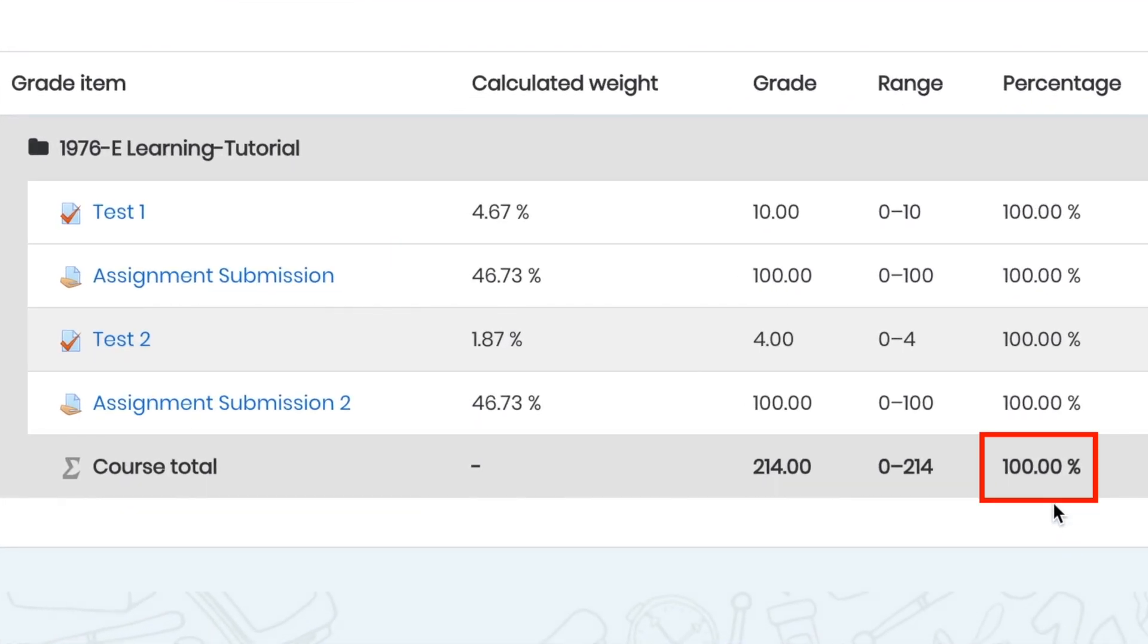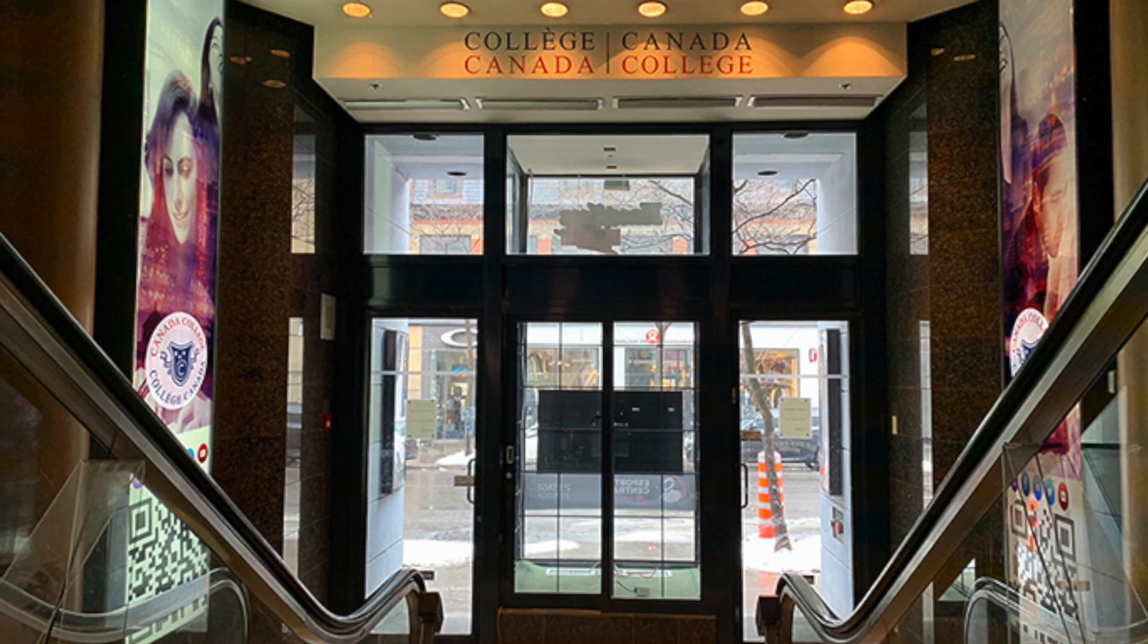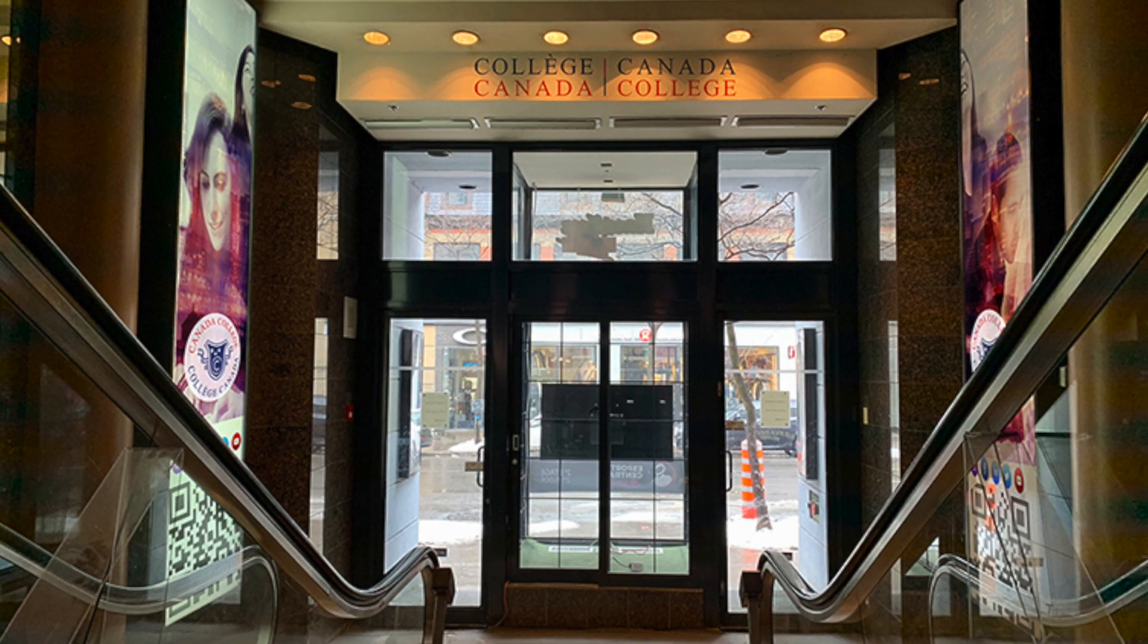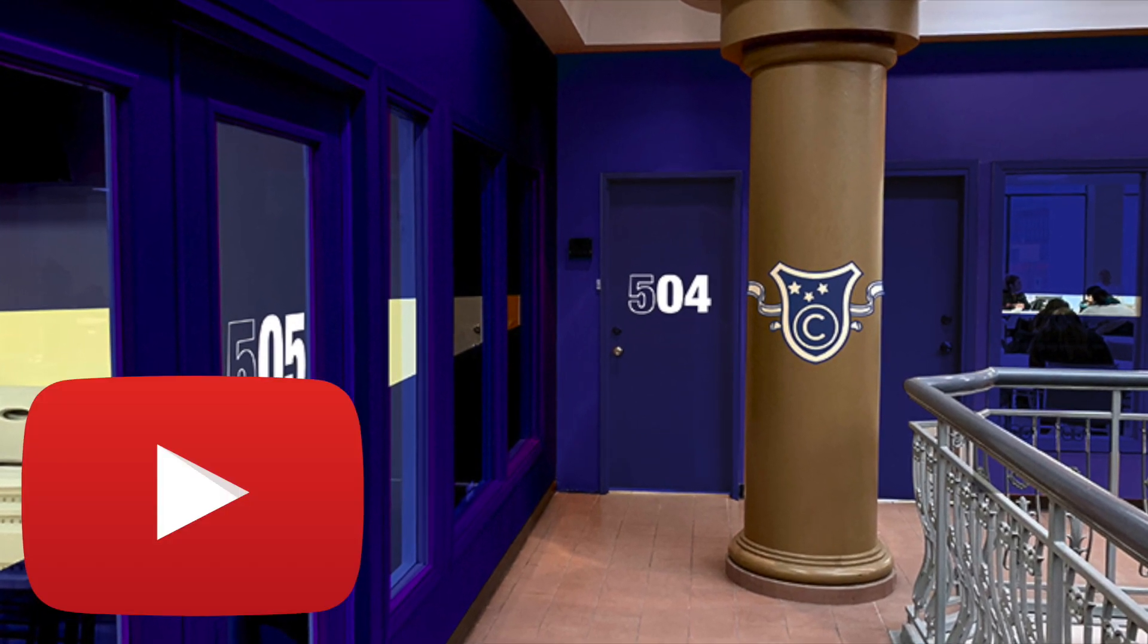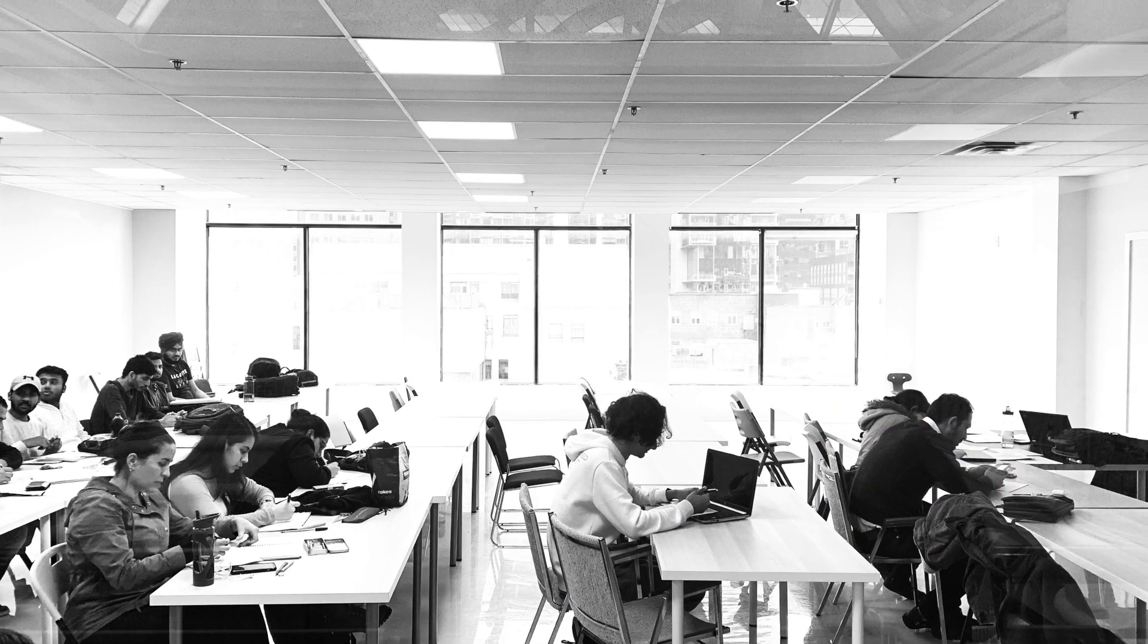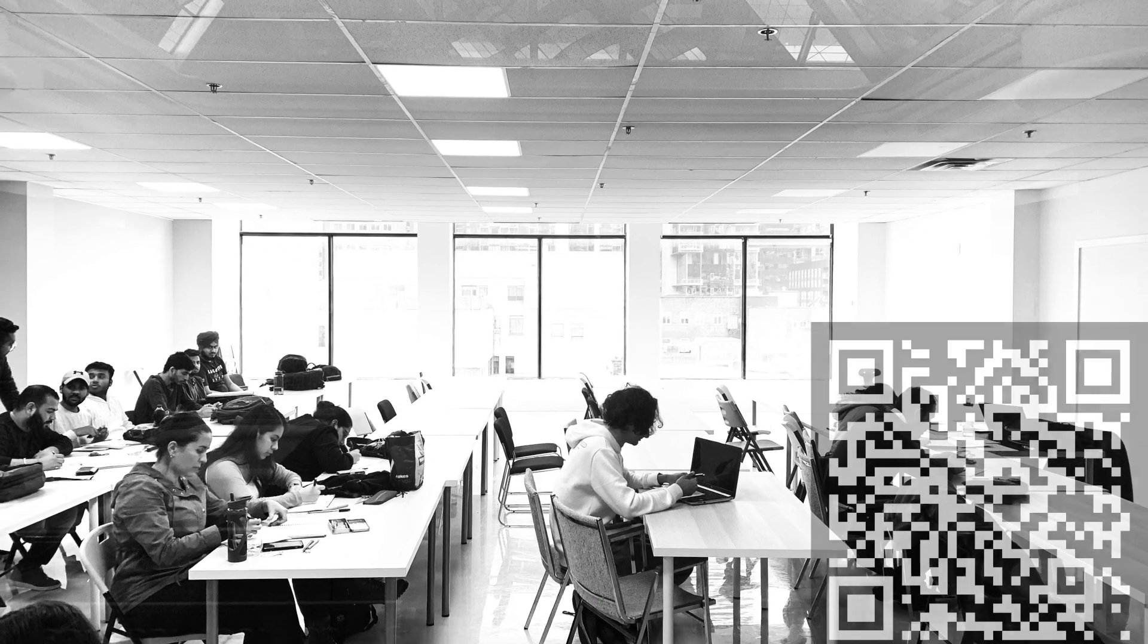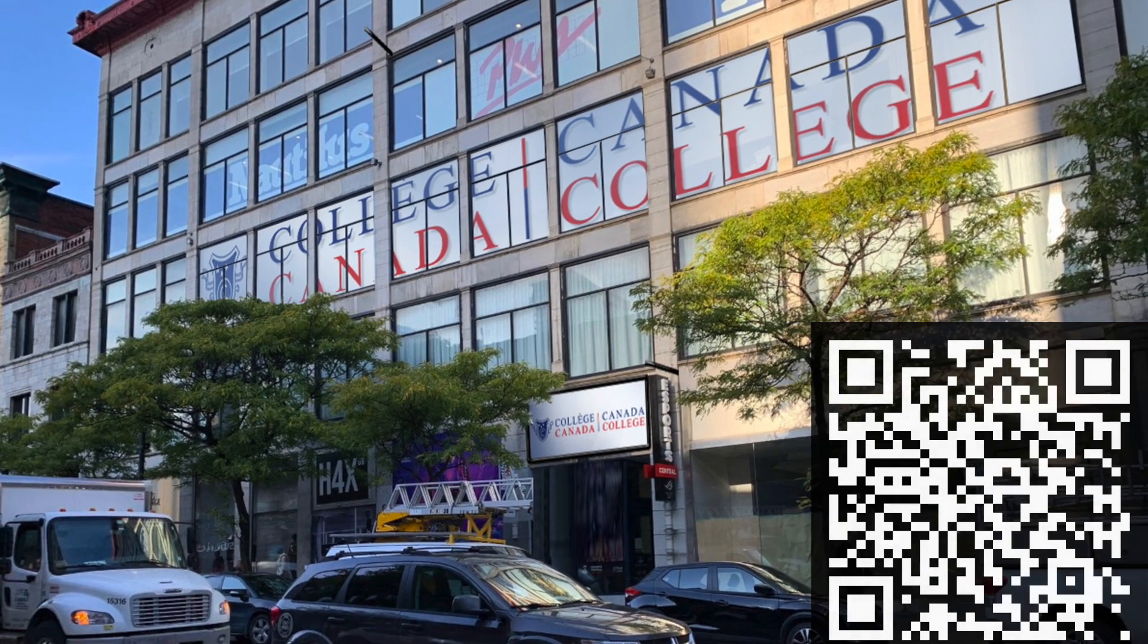Thank you for taking time to watch this informative video on Canada College's new online learning platform. We welcome you at Canada College. We would like to invite you to follow us on YouTube, Facebook, Instagram, or you can scan this QR code to lead you to all our social media platforms.